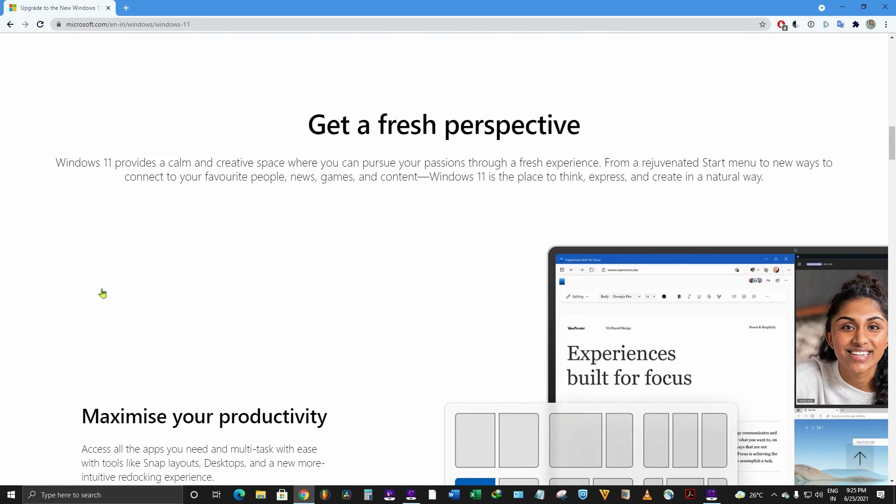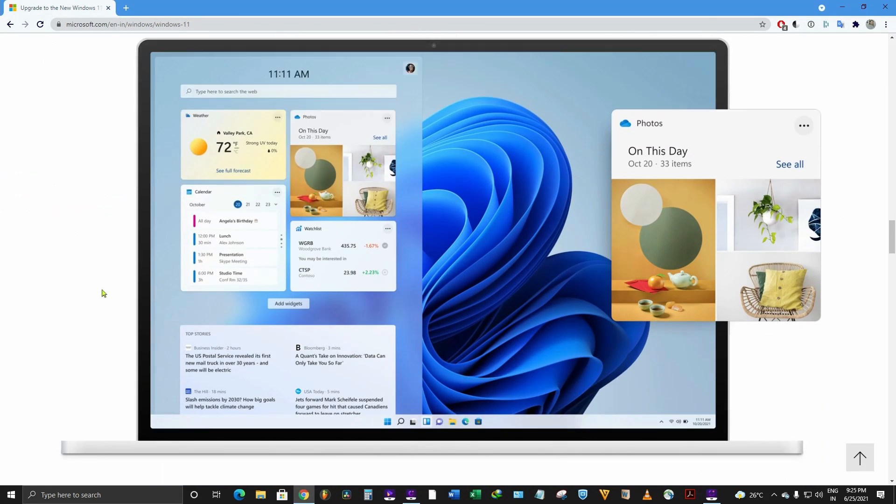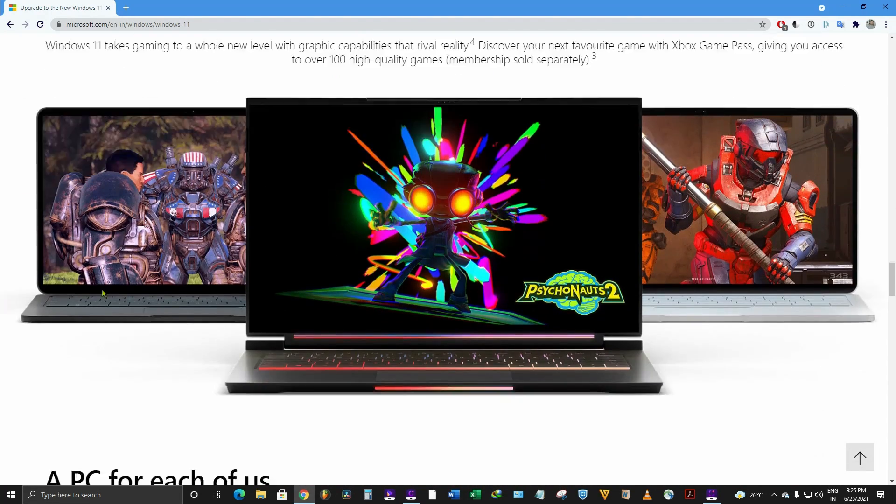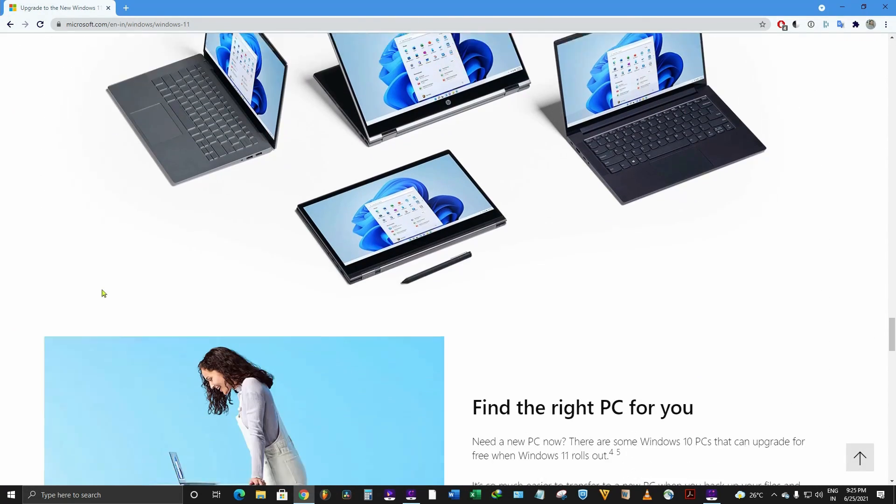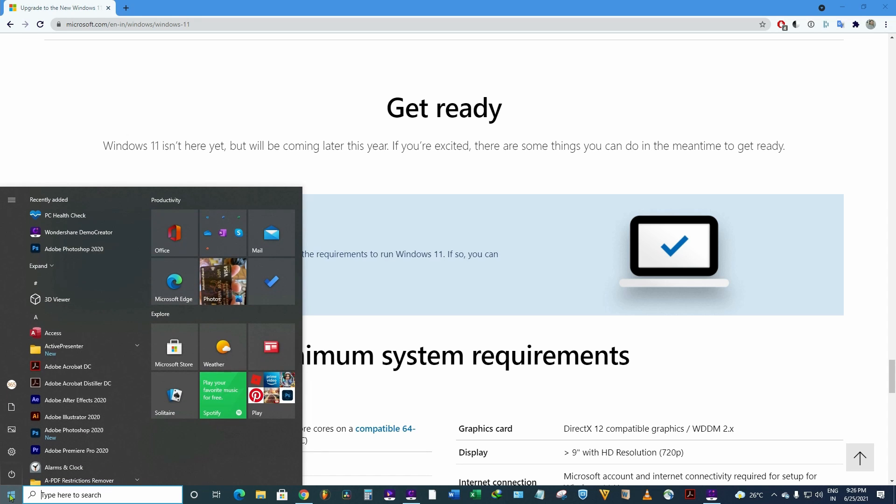And scroll down, you will get an option of downloading an app. Well, this app will tell you whether your system is compatible to get Windows 11 update or not. So I have already downloaded that and let me check...